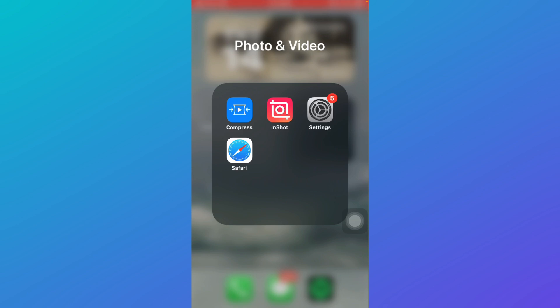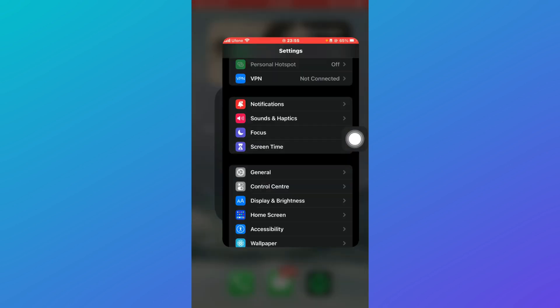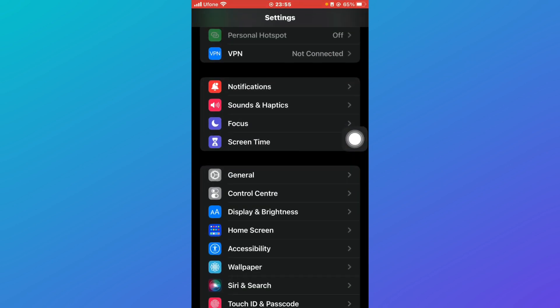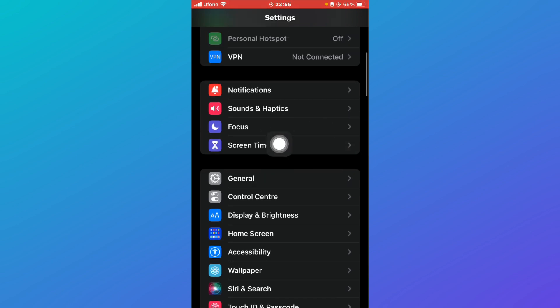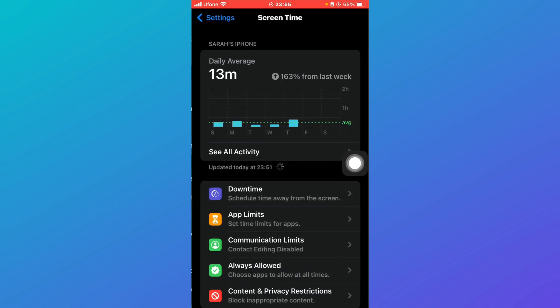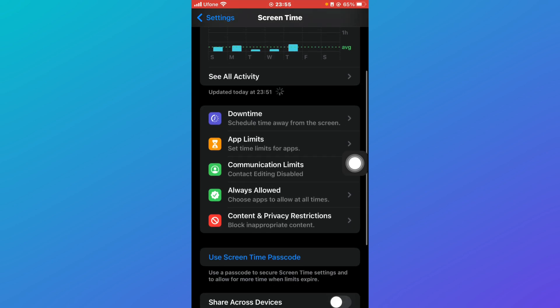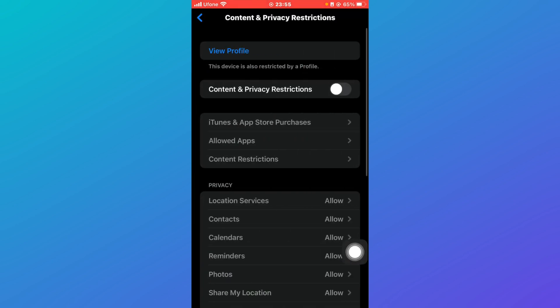First, you'll need to modify some settings in your Settings app. Click on Settings. Make sure you're connected to a strong Wi-Fi connection, then click on Screen Time, scroll down, and click on Content and Privacy Restrictions.